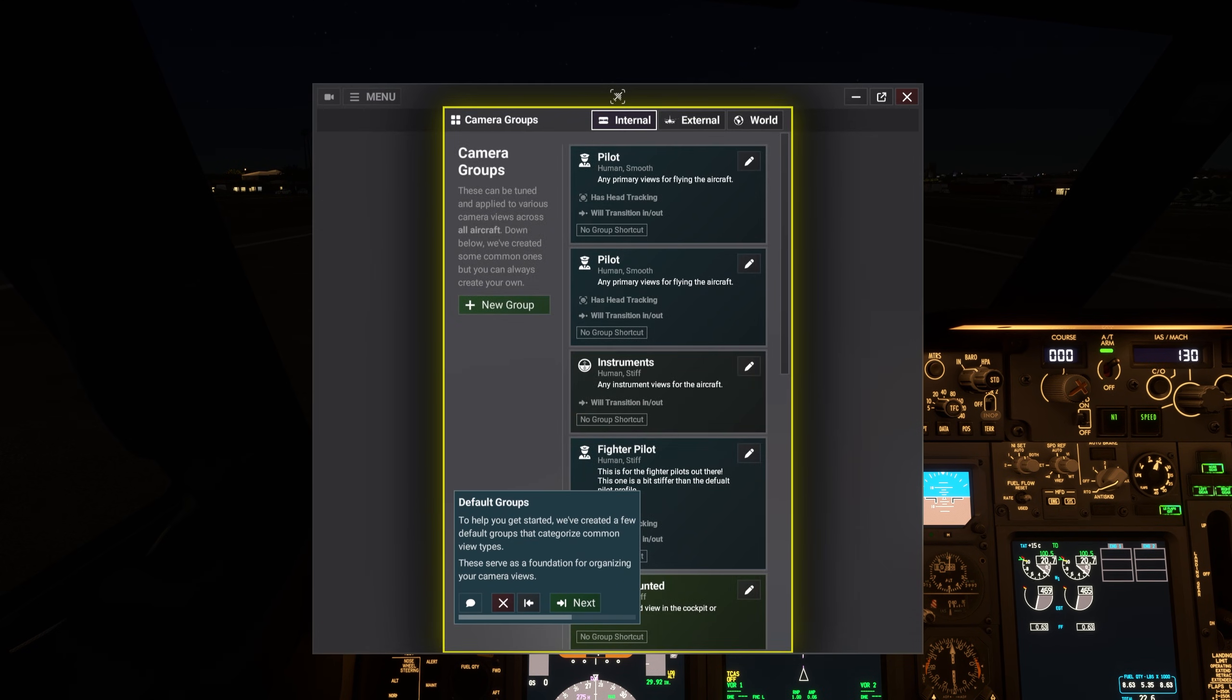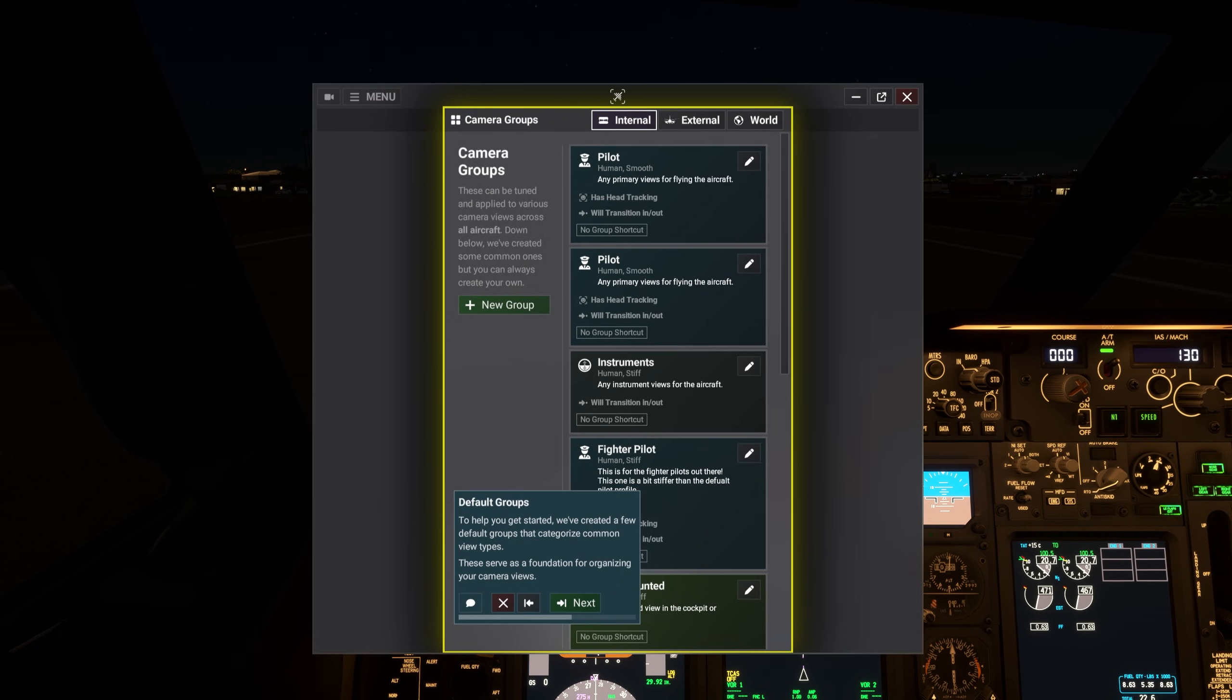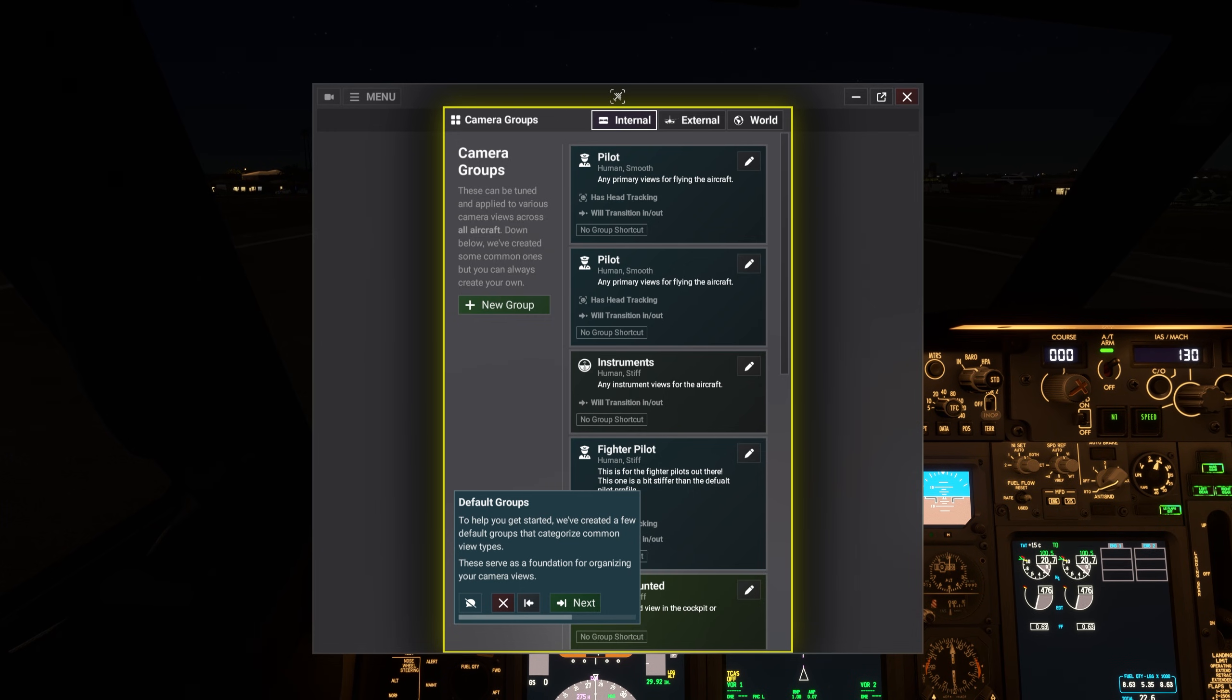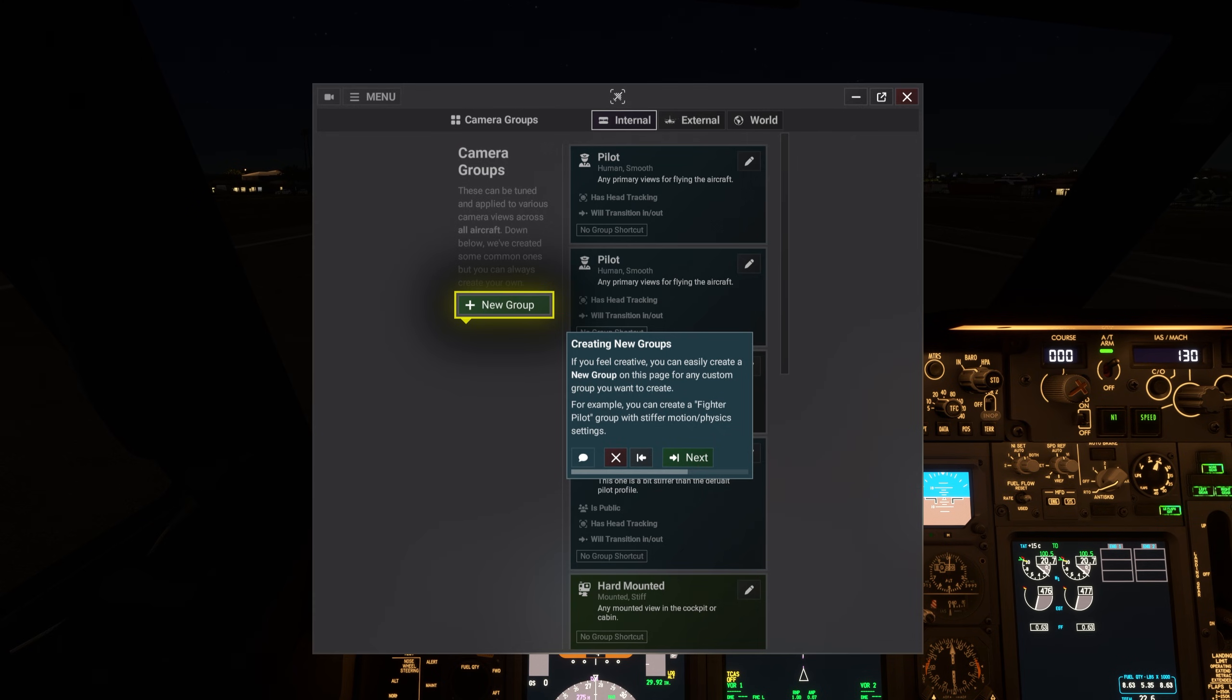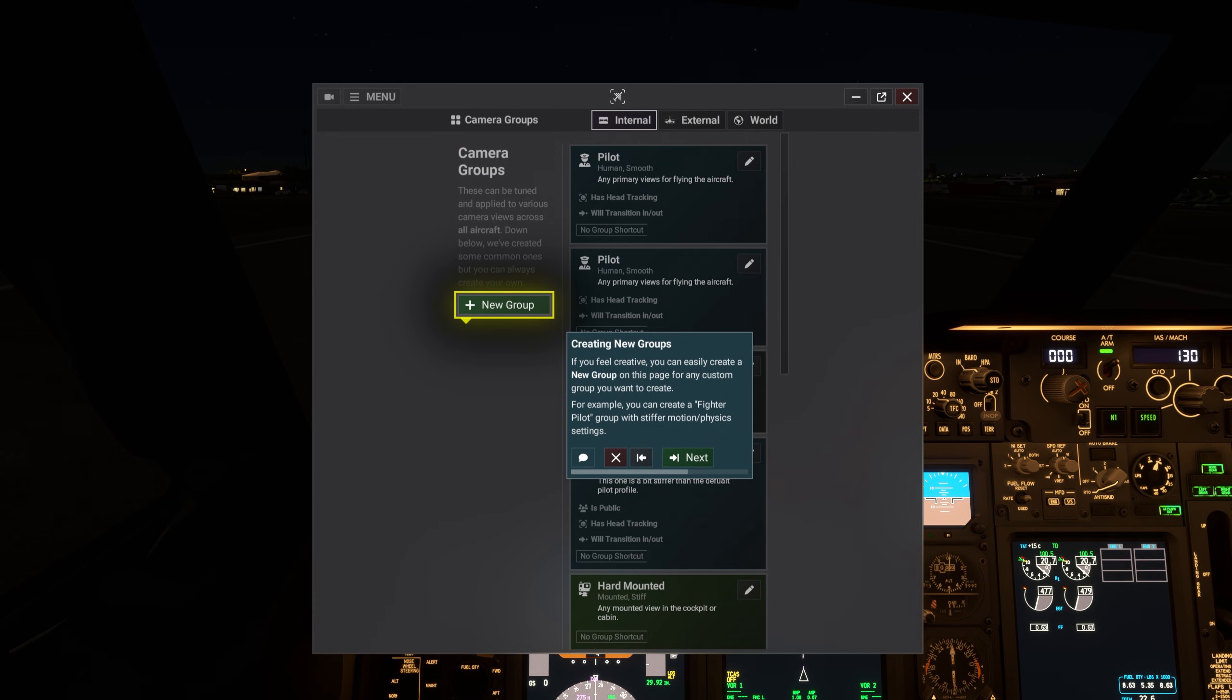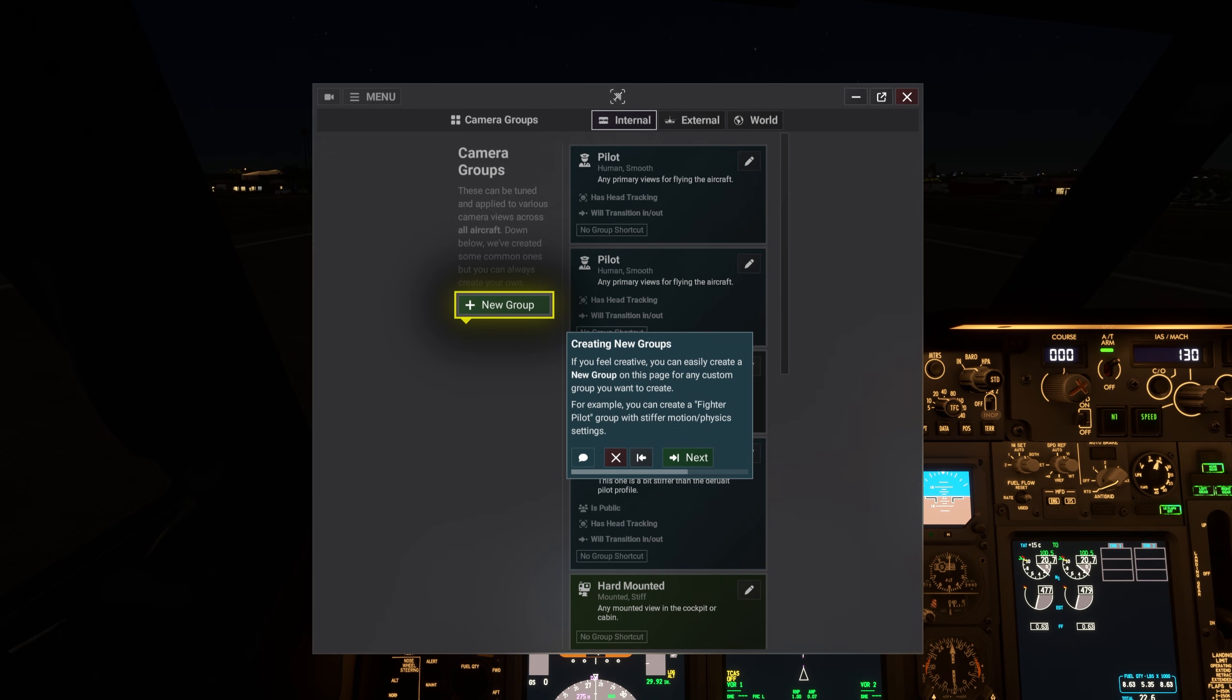To help you get started, we've created a few default groups that categorize common view types. These serve as a foundation for organizing your camera views. If you feel creative, you can easily create a new group on this page for any custom group you want to create. For example, you can create a fighter pilot group with stiffer motion or physics settings.